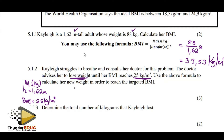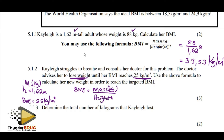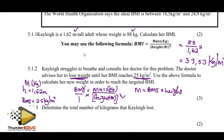Since BMI equals mass over height squared, if we have the BMI and the height, how do we get the mass? We multiply. So mass will equal BMI times height squared. Simply: mass = 25 × 1.62². Remember, the height has to be squared.